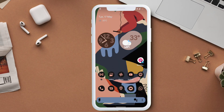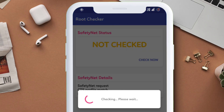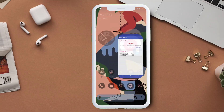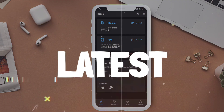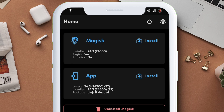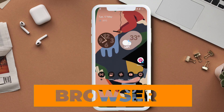Let's first check the Safety Net status of the device before applying this trick, and as you can see the result shows failed. I am using the latest Magisk version 24.3. Now to bypass Safety Net,